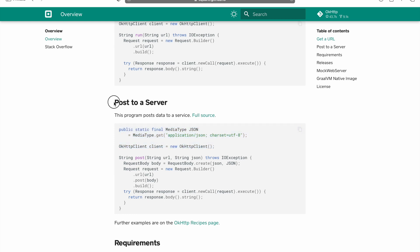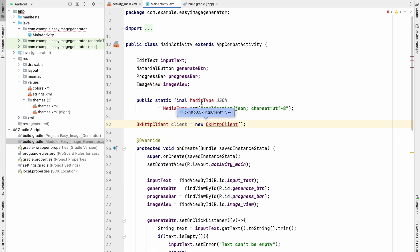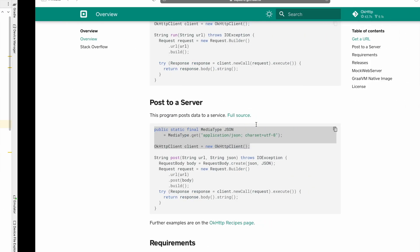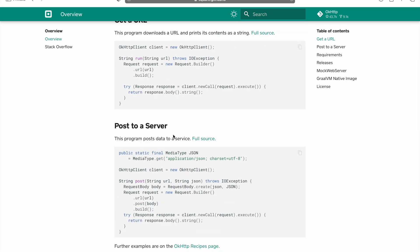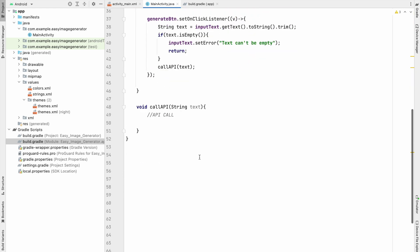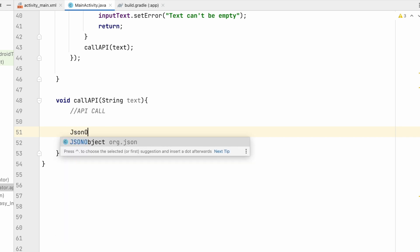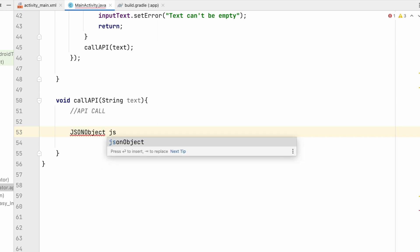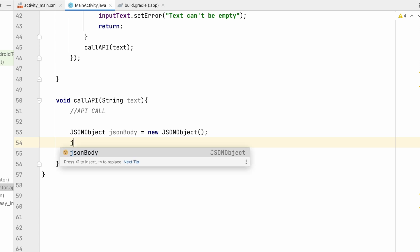Check the OkHttp documentation on how to call the API. We need a POST to a server. Go to the callApi method and first create a request body. The request body will be our JSON object: JSONObject jsonBody equals new JSONObject, and we'll put data into it.